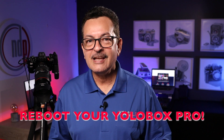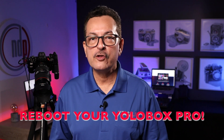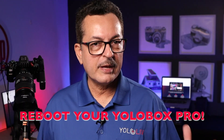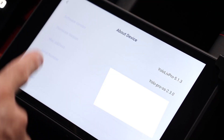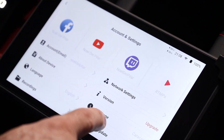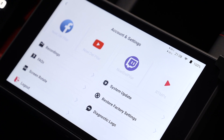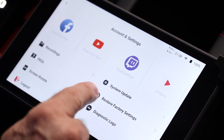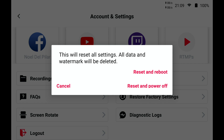But this is not the end — remember to reboot your YOLOBOX PRO before using it, for best results. To do the reboot, we are going back, and we move the menu and click restore factory settings. Right here, just click reset and reboot.